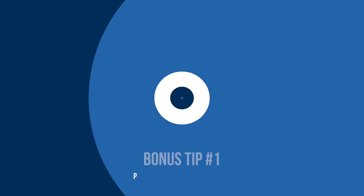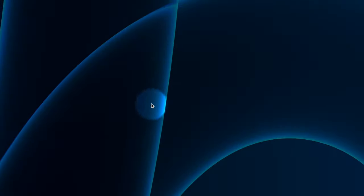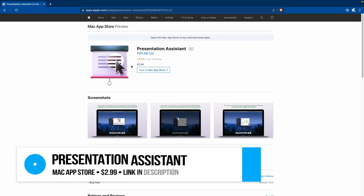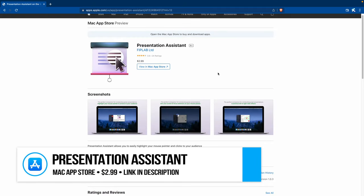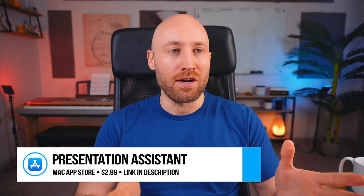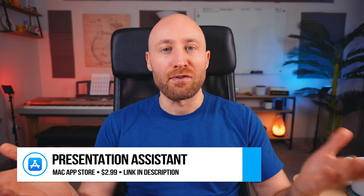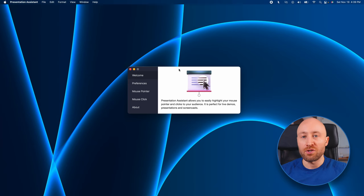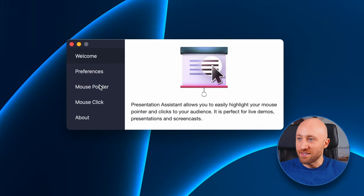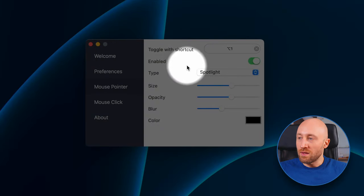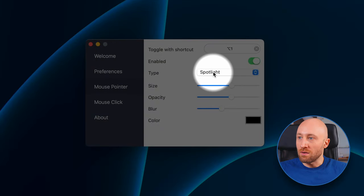So you may have noticed in this video that my clicks are visible and that I can use a spotlight to direct the viewer's attention to certain regions of the screen. And so this brings us to the first bonus tip I want to share with you. And it's this little piece of software called Presentation Assistant. It's not free, but it's the cost of a cup of coffee, three bucks. For what you're getting here, it's totally worth it in my opinion. Alright, let me show you some of the features of Presentation Assistant real quick.